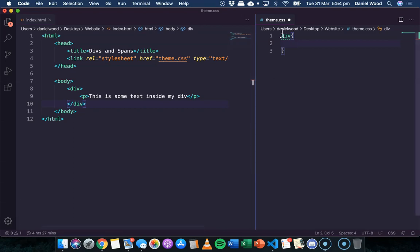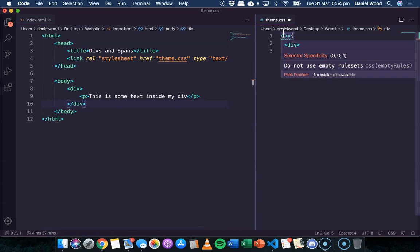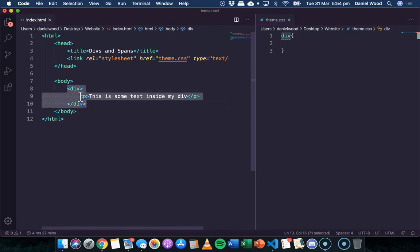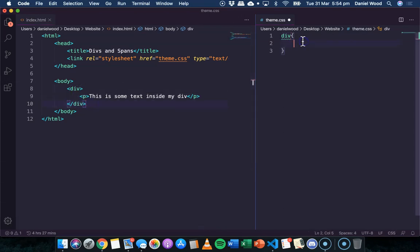So if we apply a theme to the div selector, it's going to apply the theme to any divs that are on this page. So if I add another div below this div, it's going to have the same theme.